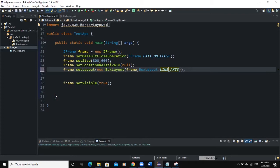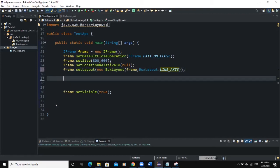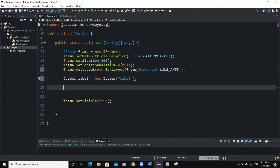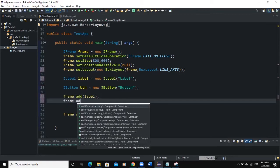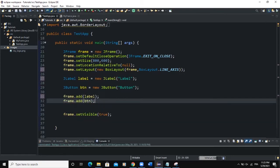To show how these axes work and how to align your components, I'm going to add some components to the frame. I'll add a JLabel — let's call it label, new JLabel, and set the text. I can also add a button — btn, new JButton — and set the text to 'button'. Now I have to add these GUI components to the frame: frame.add(label) and frame.add(btn).